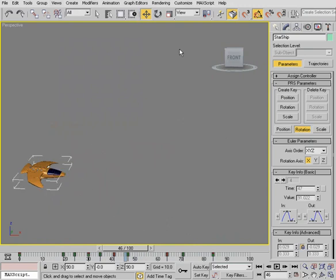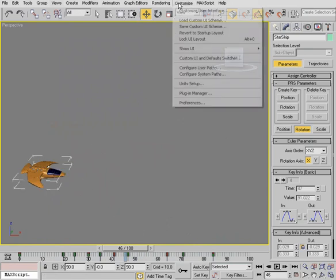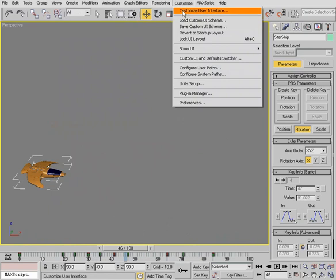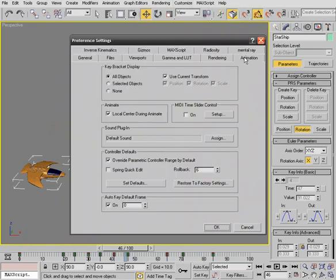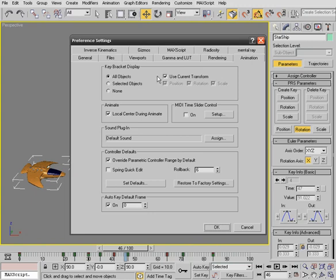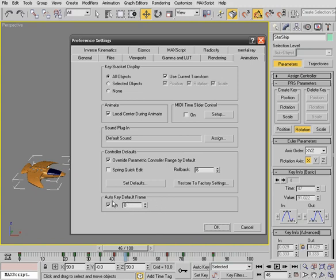And we can go to the customize menu, go to preferences and go to animation. And you see right at the top, there are our key bracket display preferences. And just a quick note, if we look all the way at the bottom, we actually have an auto key preference here where we can basically tell Max if we'd like to add a key on the first frame when using auto key. Or we can turn that on and even determine what frame we'd like to add our first key on. But I just wanted to bring that up to your attention.